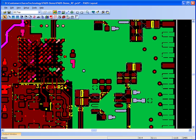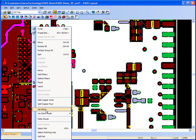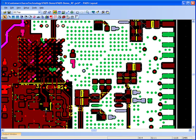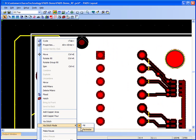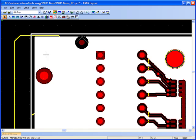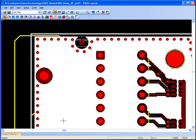Copper shapes can be filled with via arrays using predefined patterns. Perimeter stitching vias can be added automatically for improved connectivity between plane layers, minimizing noise susceptibility.